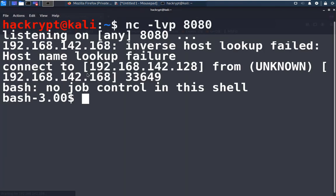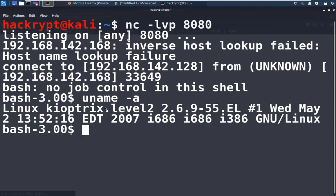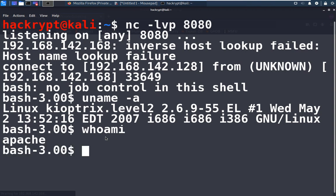We have got the reverse connection into the system and received a bash shell. Let us confirm it — we can see Kioptrix Level 2, we got access. Let us see which user we got: running whoami shows Apache. Now we need to get root, so we will perform privilege escalation.